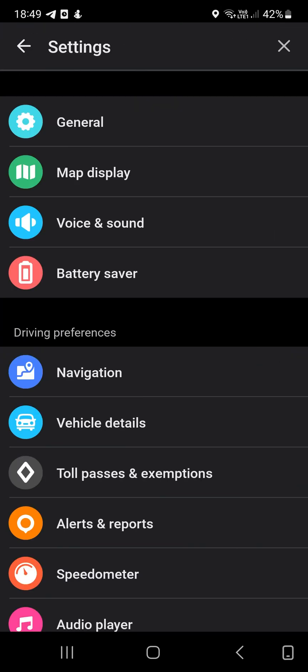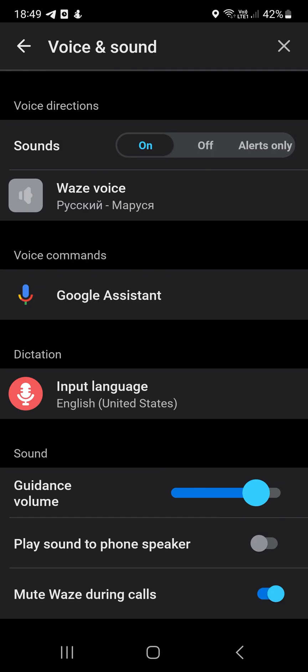Run Waze app. Tap on my Waze icon, select settings. Navigate to voice and sound. Pay attention to the sounds option, it has to be enabled. Increase the volume by pressing the volume up button.